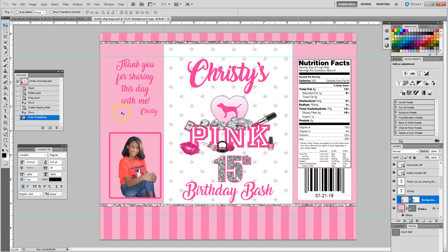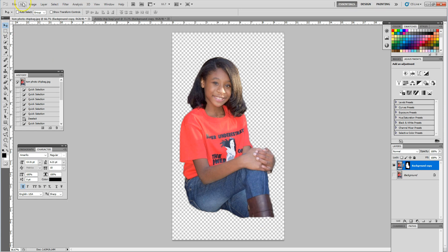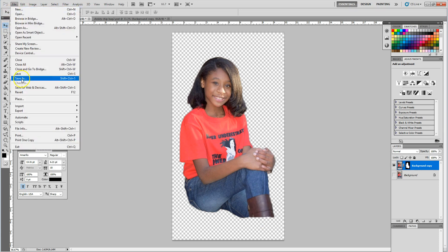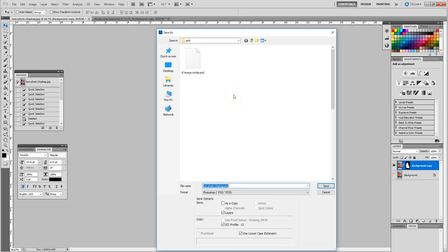Okay, so that is how I remove the background from any image using the quick selection tool and then dragging that image to whatever item I want to output it on. Then what I would do with this image is save it — I would do File > Save As and save it as a PSD in case I need to come back in and edit the actual Photoshop file.